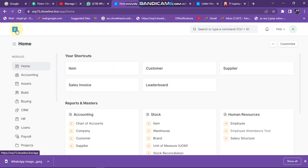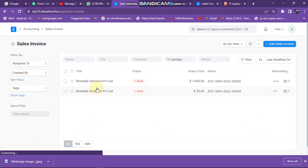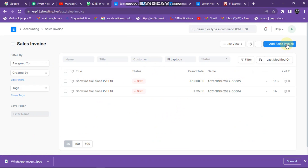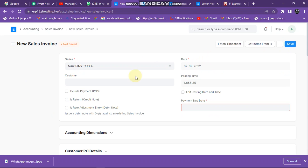I've logged into the system. When I log into the system I click on that icon to go to home, then I go to sales invoice. Under sales invoice, you click on add sales invoice to add your invoice.